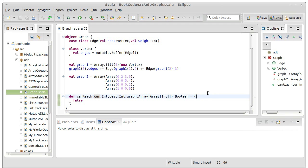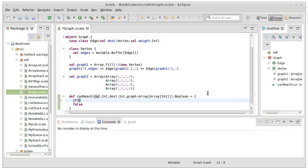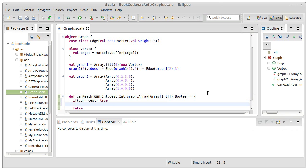We should remember when we write recursive methods, we need to make sure we have a base case. There is a base case. So if cur equals dest, simply return true.